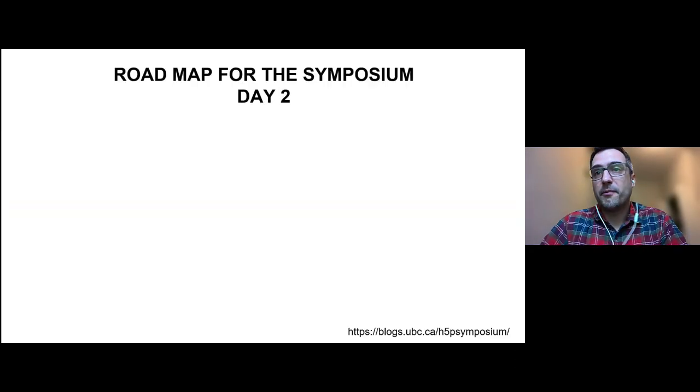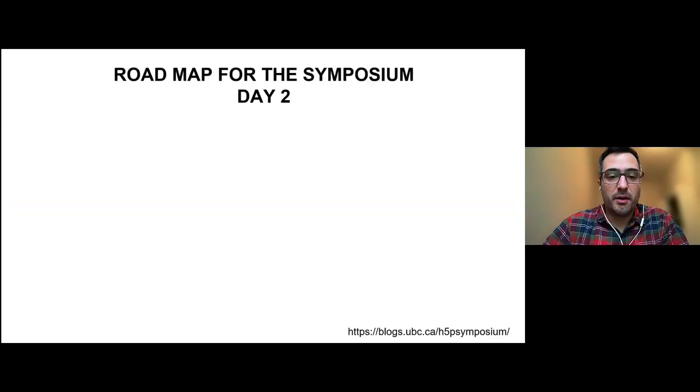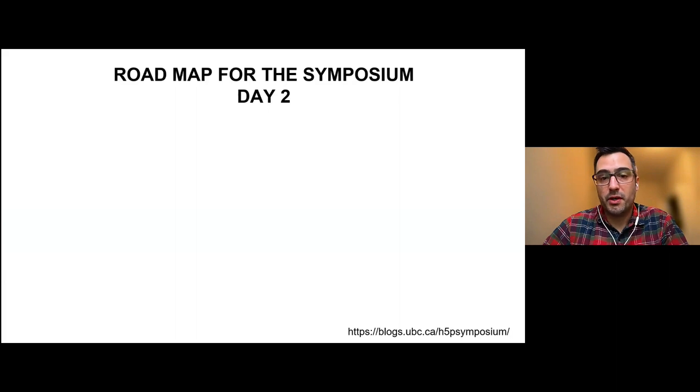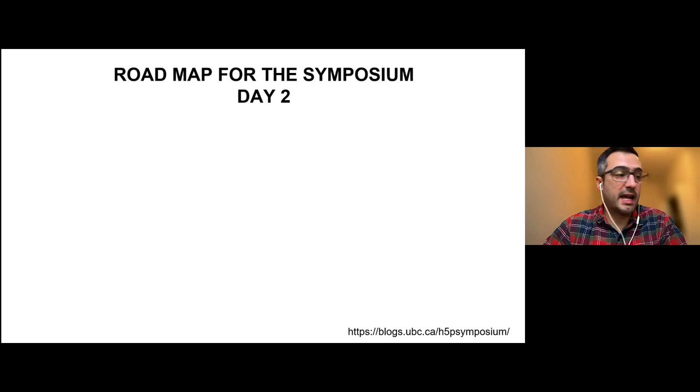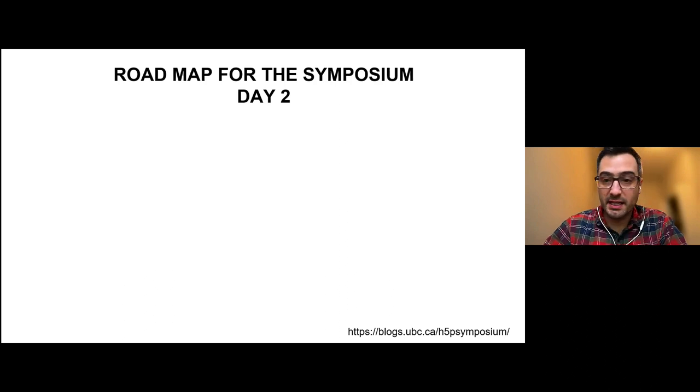A roadmap for today in the bottom right is our symposium website. If you'd be able to maybe drop that into the chat so people have that. The slides for the sessions today will be posted there.